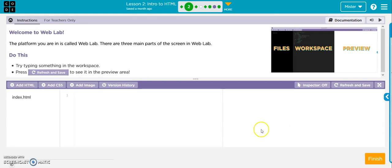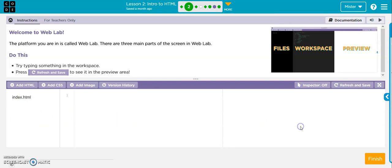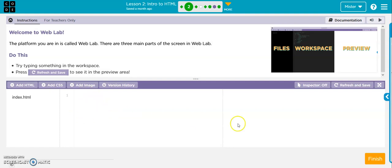Now this is our files here, our workspace here, and our preview here. So the files we're going to be using are over here. The code we're going to use, we put in right here, and then this is where it's all going to come out.